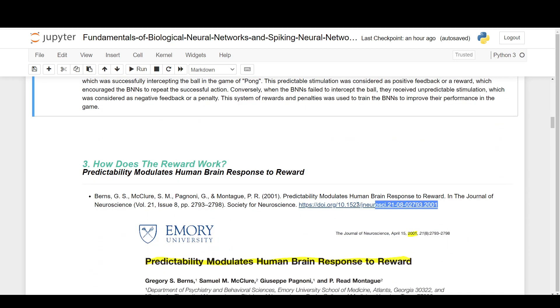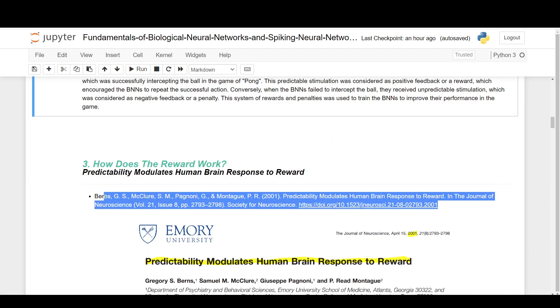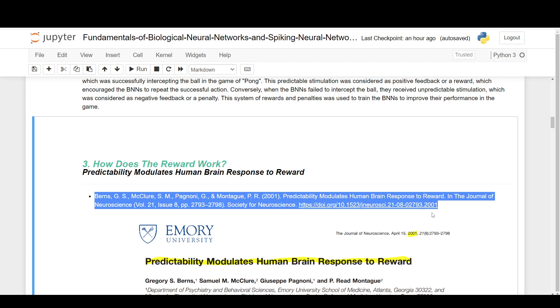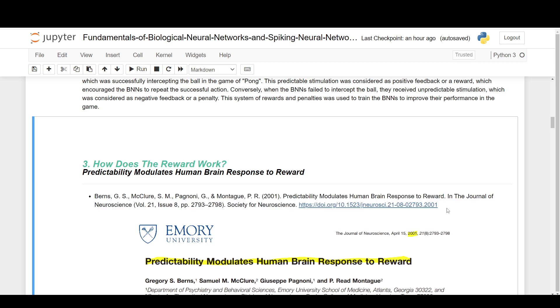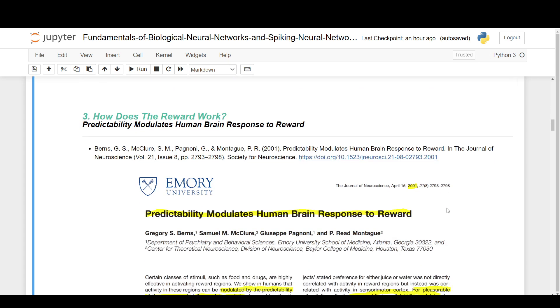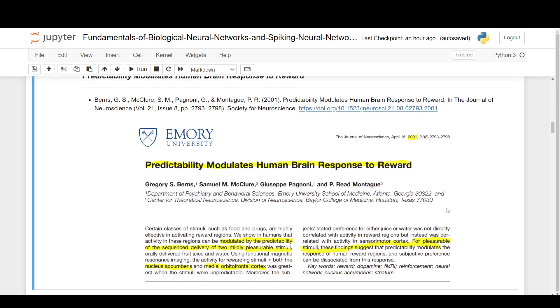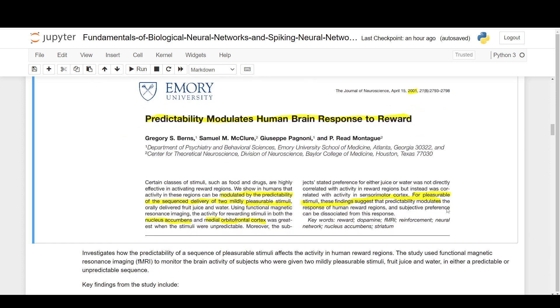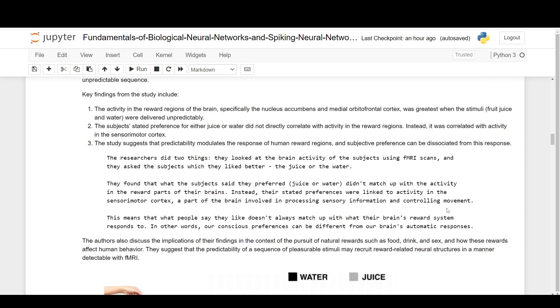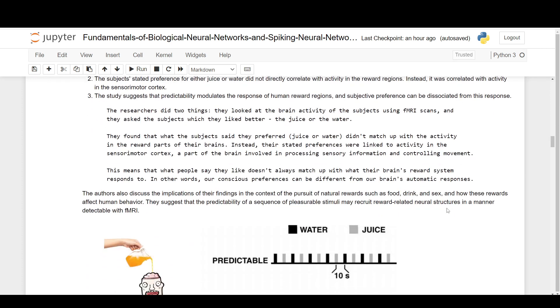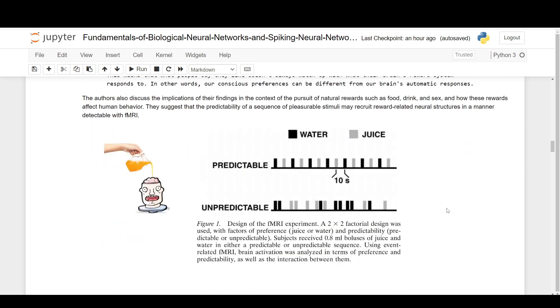This is how they incentivize the network. This is 'predictability modulates human brain response to reward.' This is where they found a lot of this out. I can sum this down to something very simple, which is these human neurons like predictable inputs.